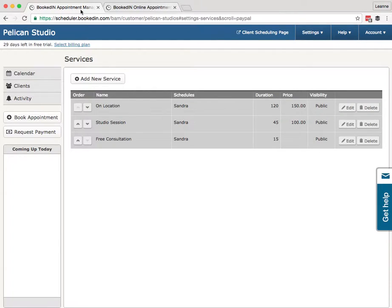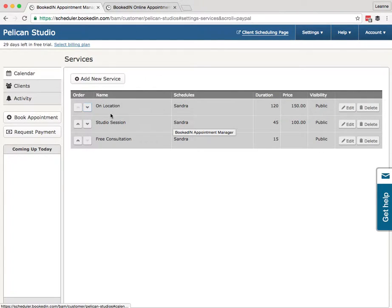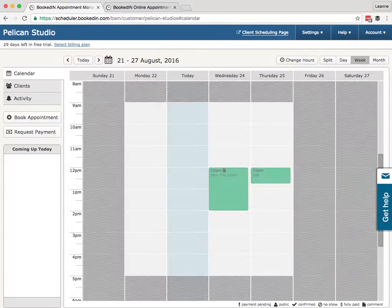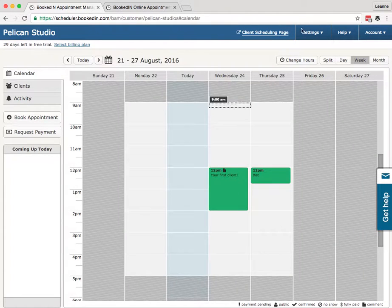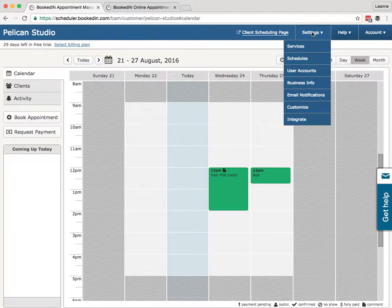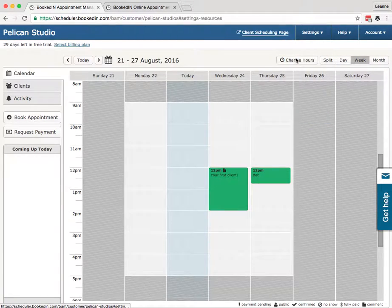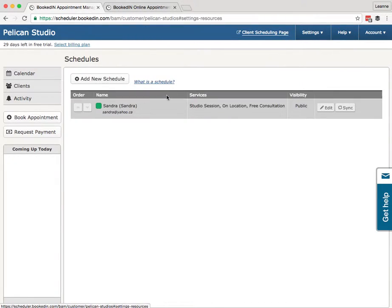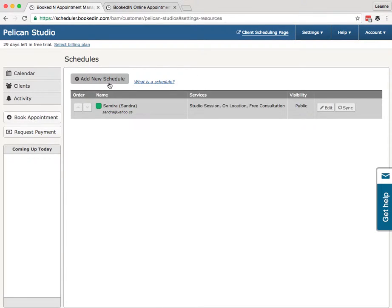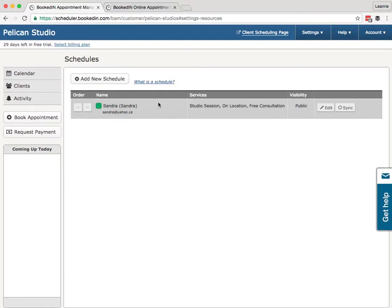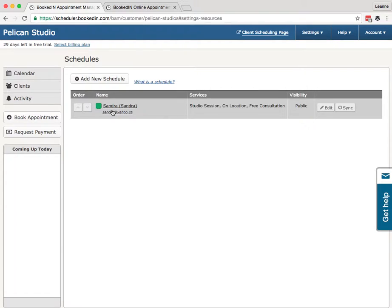All right, so that's services and payments. Let's go back to the calendar and finish looking through the settings. Settings, Schedules. So here is where all of your schedules appear. You can add new schedules—for example, if you have more than one person on your staff who takes appointments. Or you can click to edit this particular schedule to change the notification settings or those recurring hours we talked about.